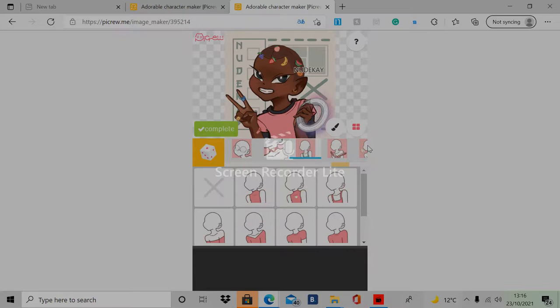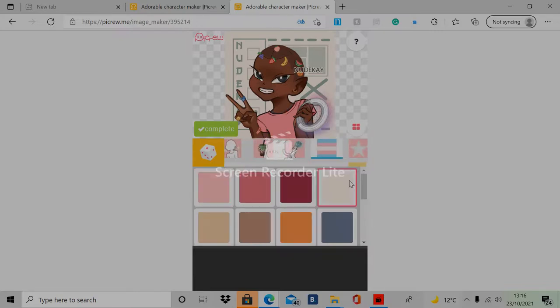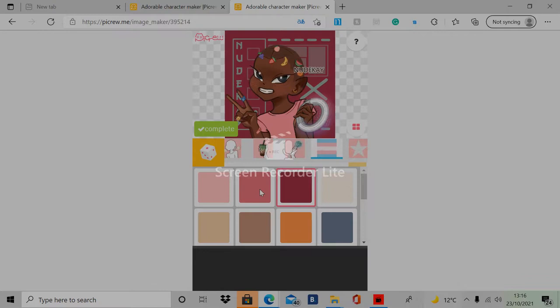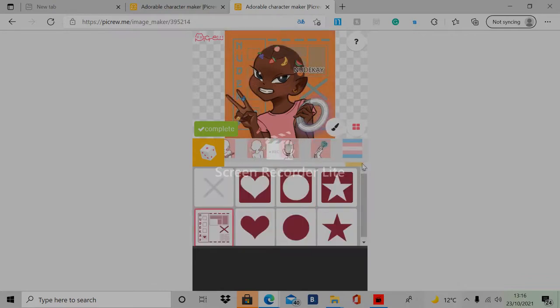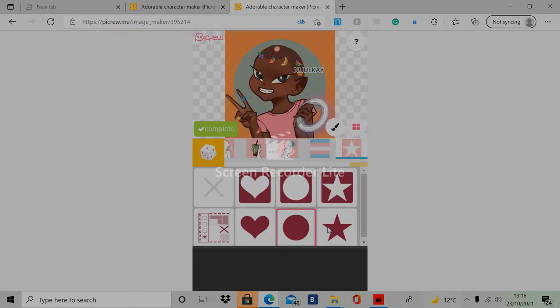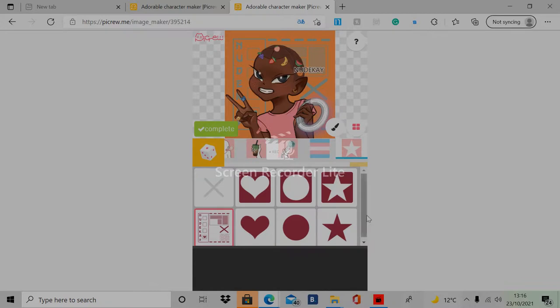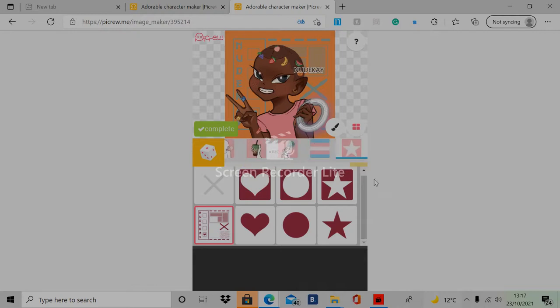And then over here you can change the background to whatever color you want it to be. You can add a star, add some circles, add some hearts. This is like, I think this is like a newsletter or newspaper background, something like that. So there's so much you can choose from.